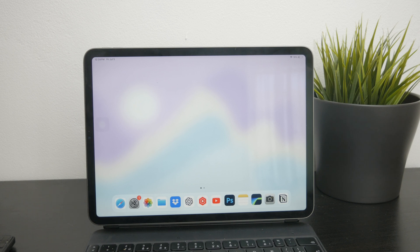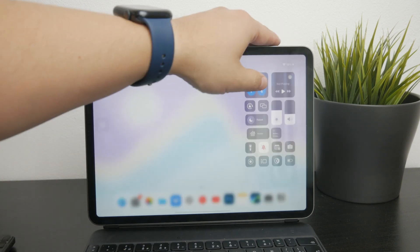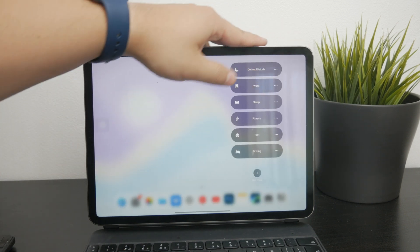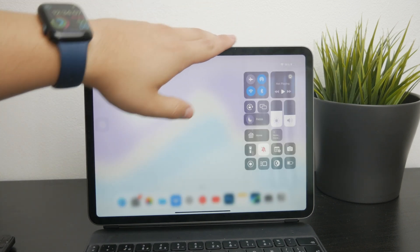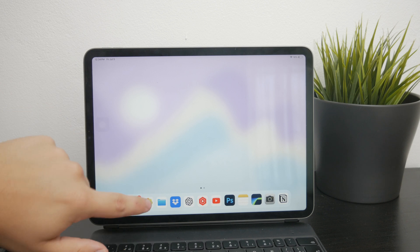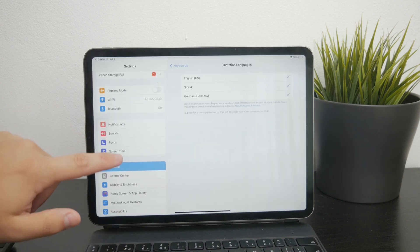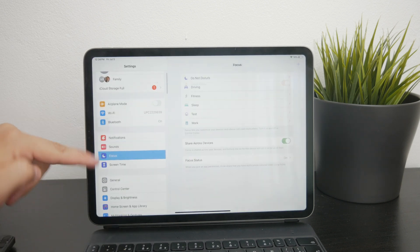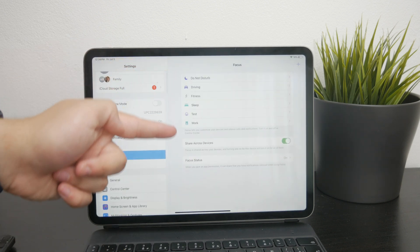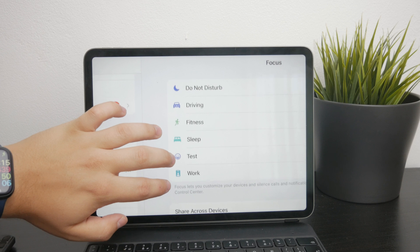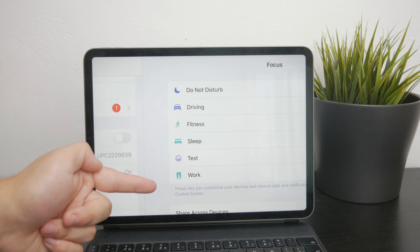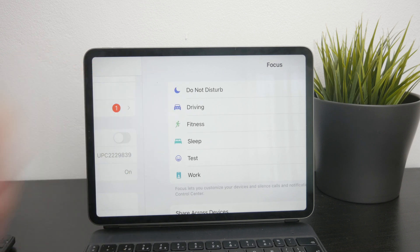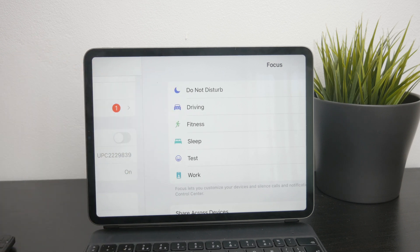First, we need to clarify what focus mode is. Apple recently rebranded Do Not Disturb to be part of the focus modes, which includes other types like sleep focus, work and others. Of course, the name changed, but the functionality pretty much remains the same.